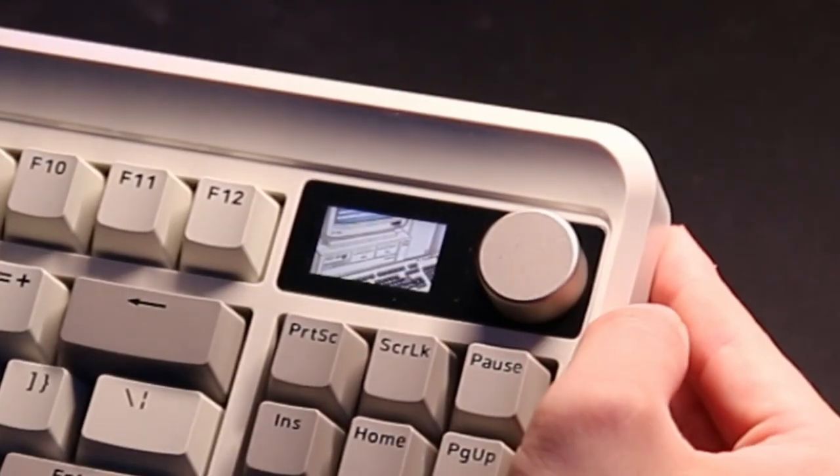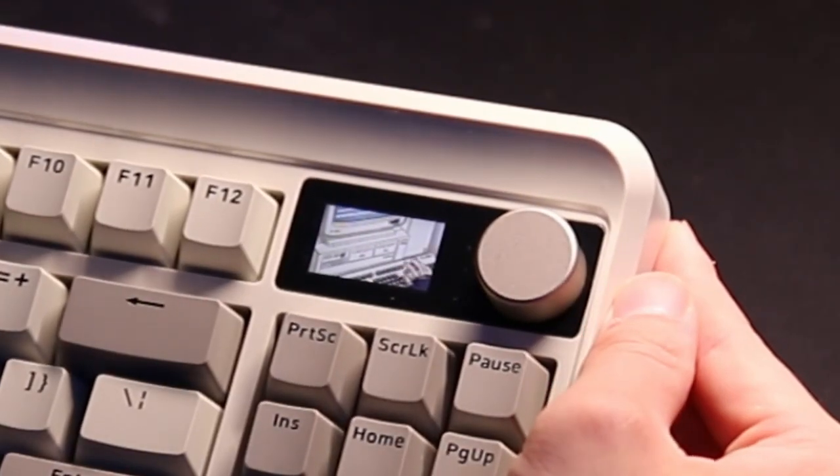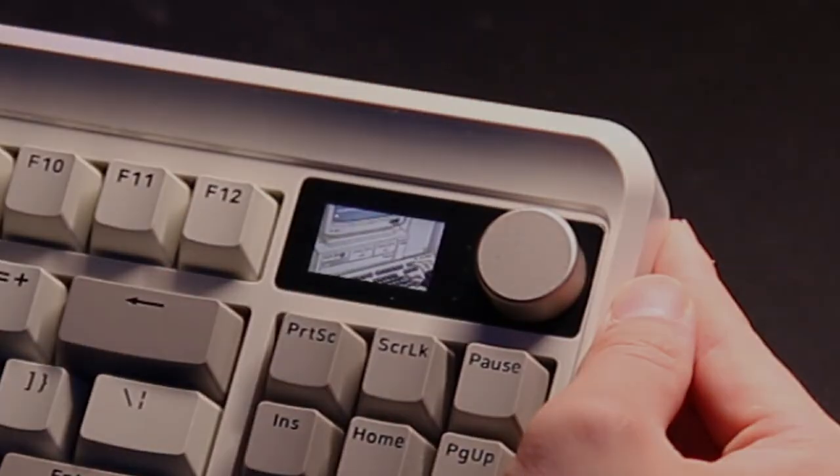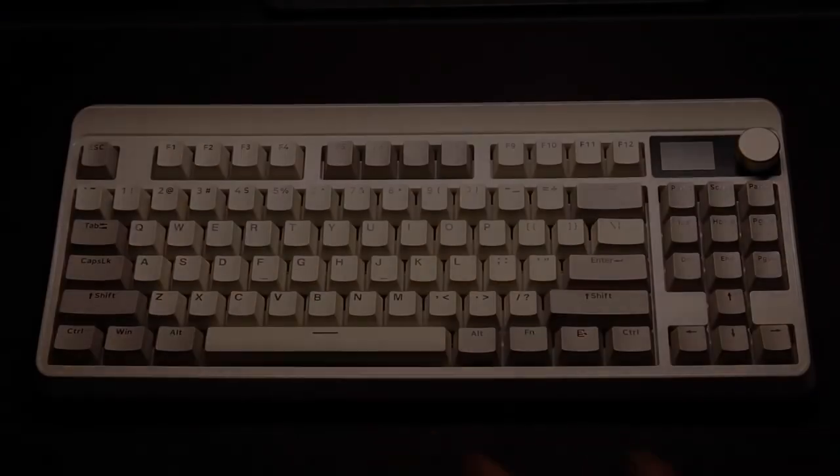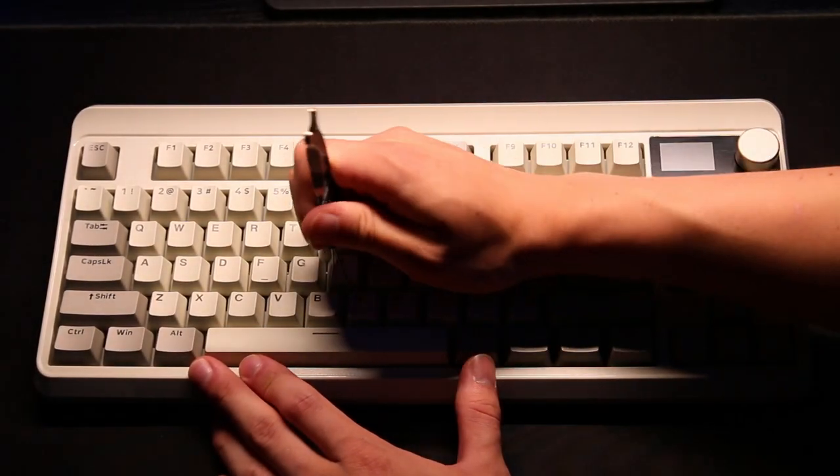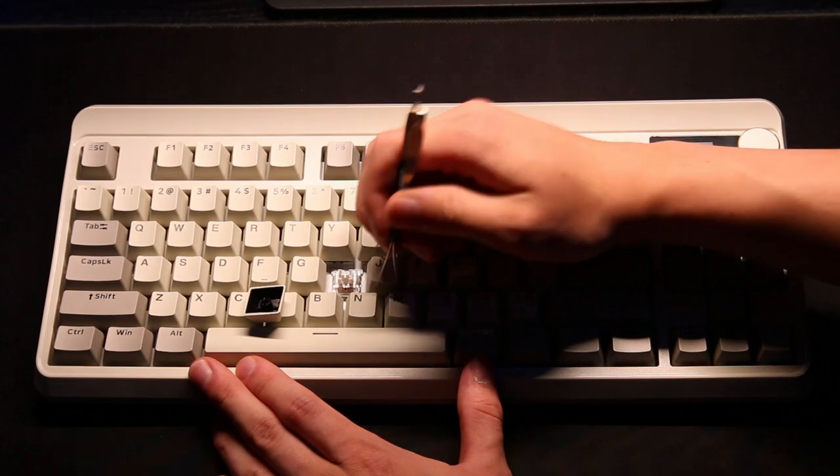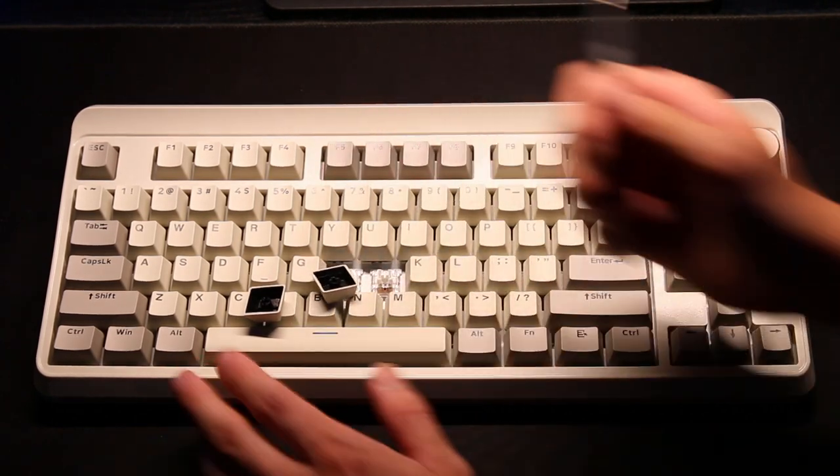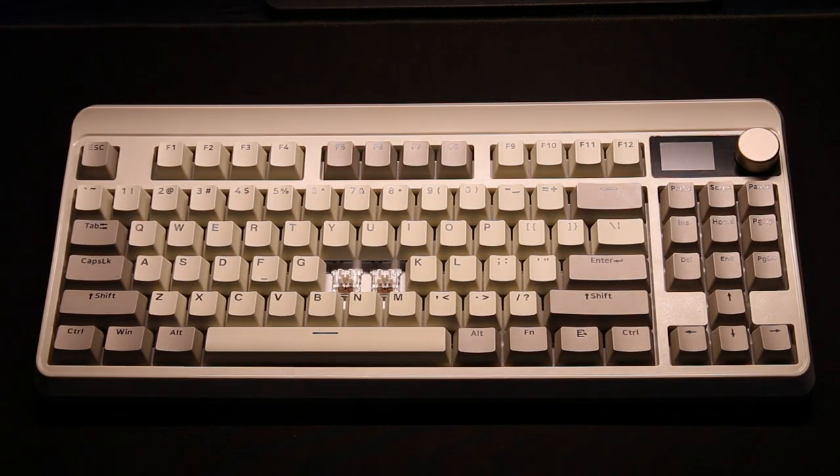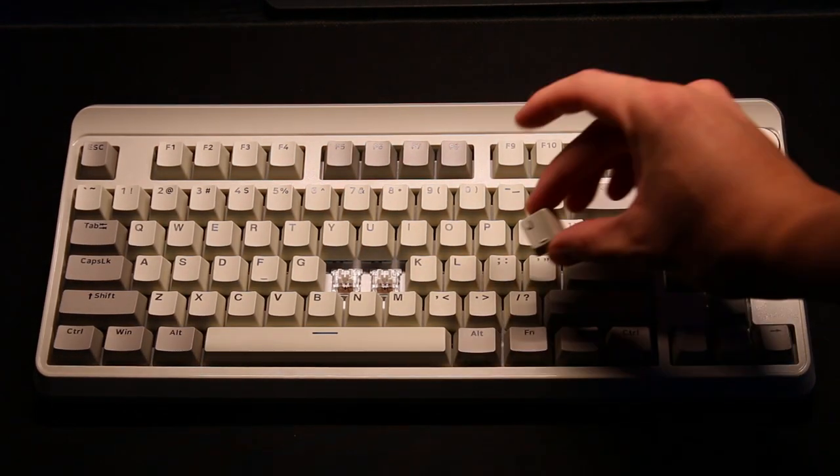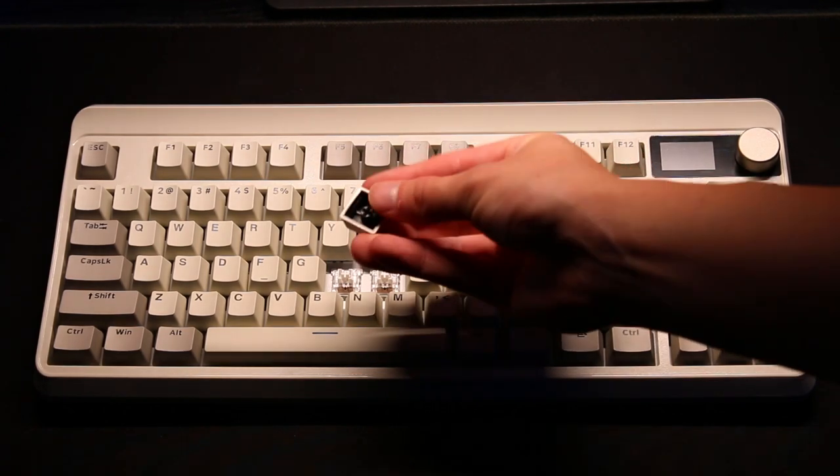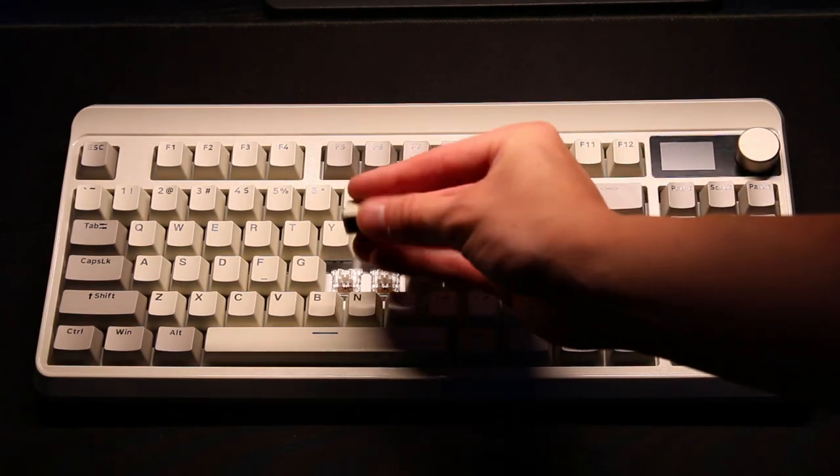Now this is really cool. The keycaps you get are double shot PBT in the OEM profile. I really like the retro colorway they went with, but one downside to these keycaps are the inconsistent legends.